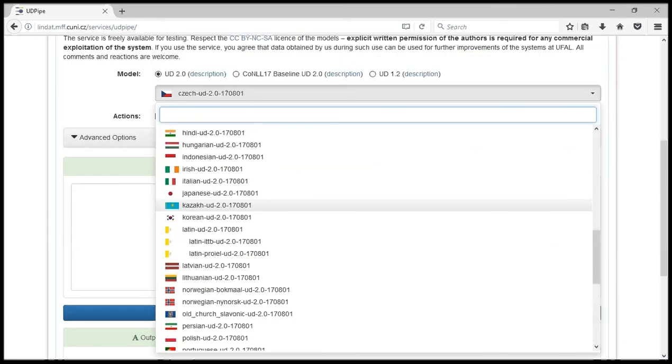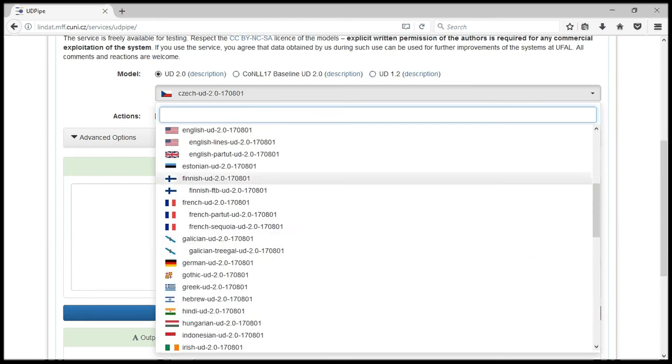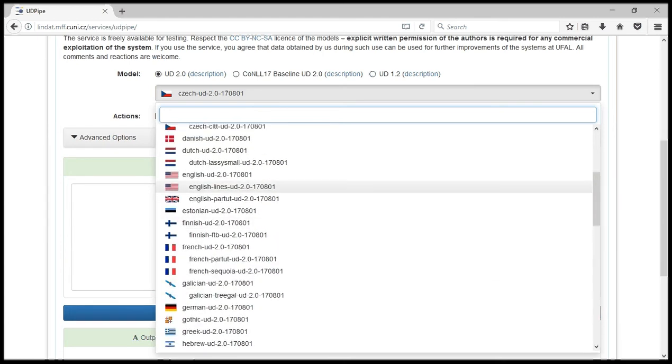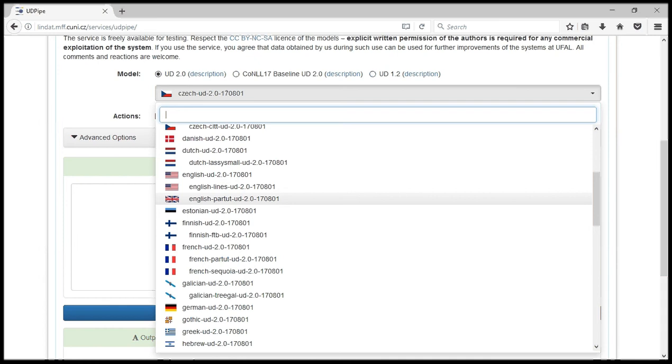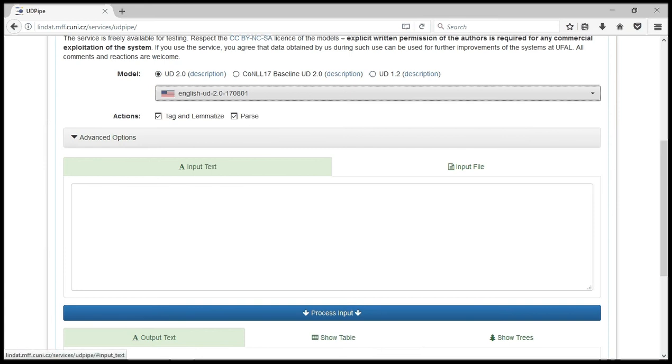For the purpose of this tutorial, we will be using English. So we have to select English and there are also three versions of English available but they are all in version 2.0. So let's just select one for the purpose of this tutorial.